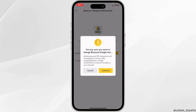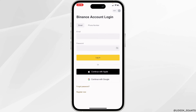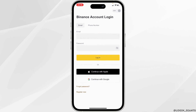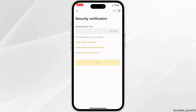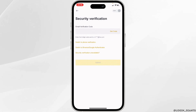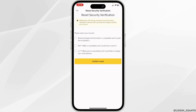But if you don't have access to your Binance account because you can't find your two-factor authenticator, simply log in by entering your email address and password. You will then reach the Security Verification screen. Select 'Switch to Binance Google Authenticator' and then tap on Security Verification.